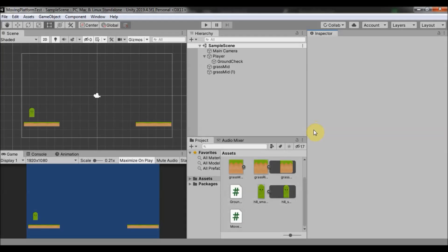After my last video, a couple of you emailed me and asked me to make a tutorial on moving platforms like those in my game. So that is what I'll show you today.